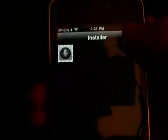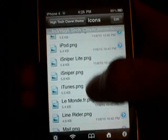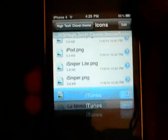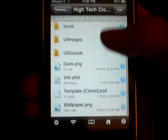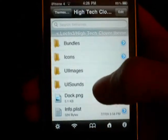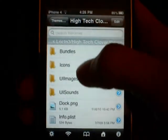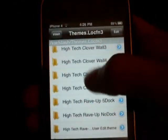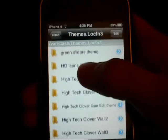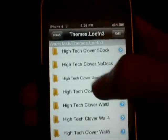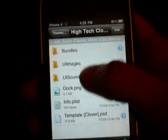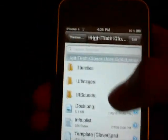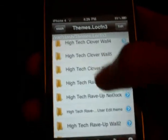So iPod, Installer, iTunes — all those. Now, what you do is you can delete and rearrange files that you want to be gone. Since there's not as many icons as I want for this theme, I made an edit. I just called it Hi-Tech Clover User Edit. What I did is I deleted the icons folder on the original Hi-Tech Clover theme.